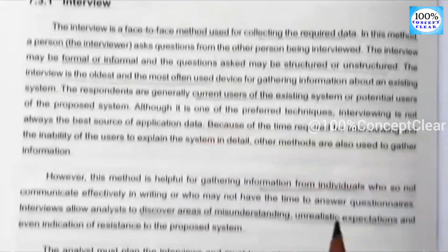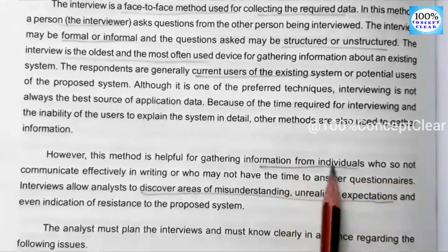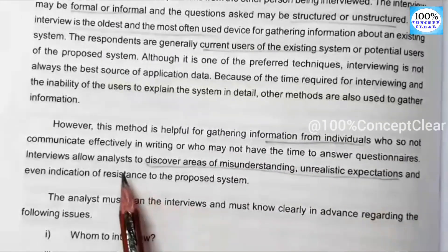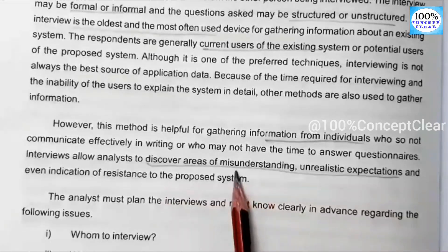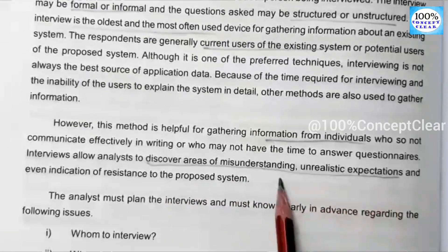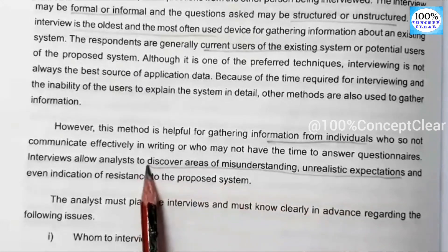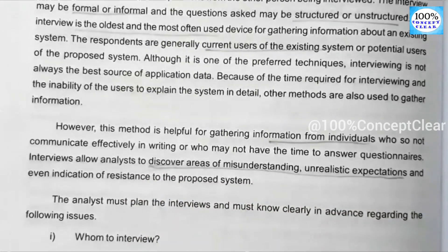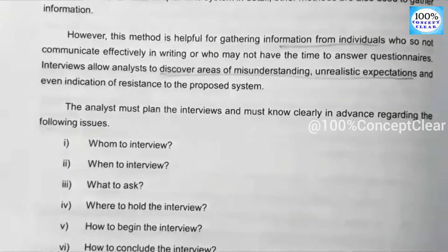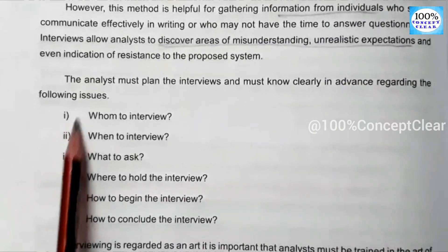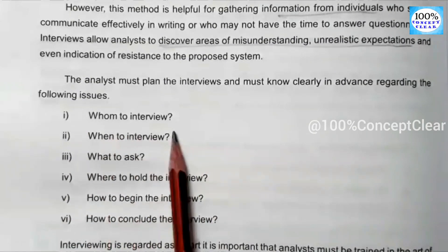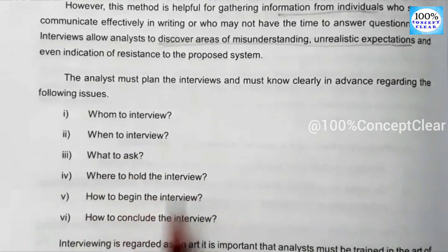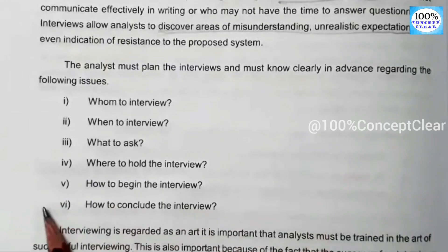When we use the interview method, we can gather direct information from an individual. In the interview, we may also discover misunderstandings and unrealistic expectations. Before conducting an interview, the interviewer must plan: whom to interview, when to interview, what to ask, where to hold the interview, how to begin, and how to conclude the interview.